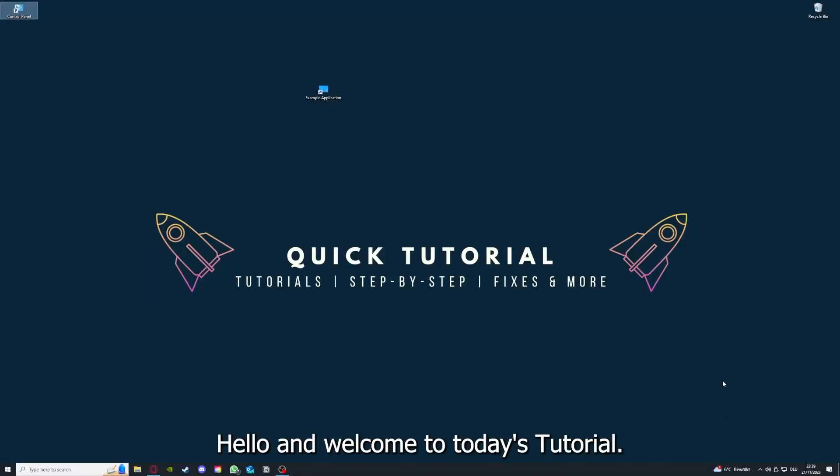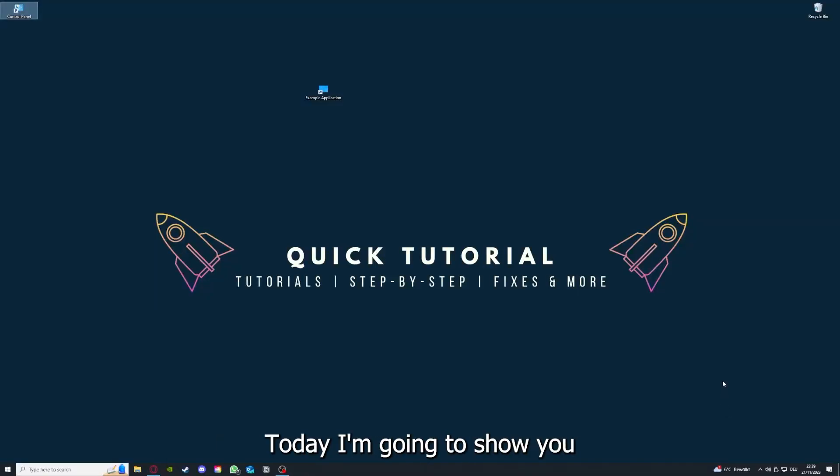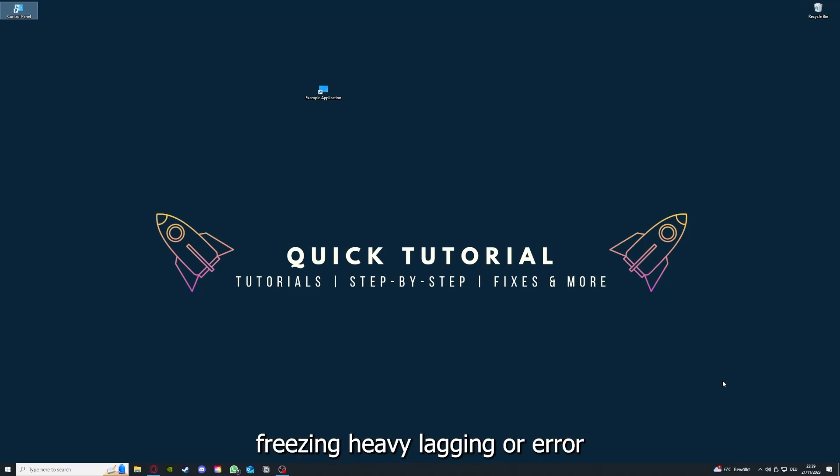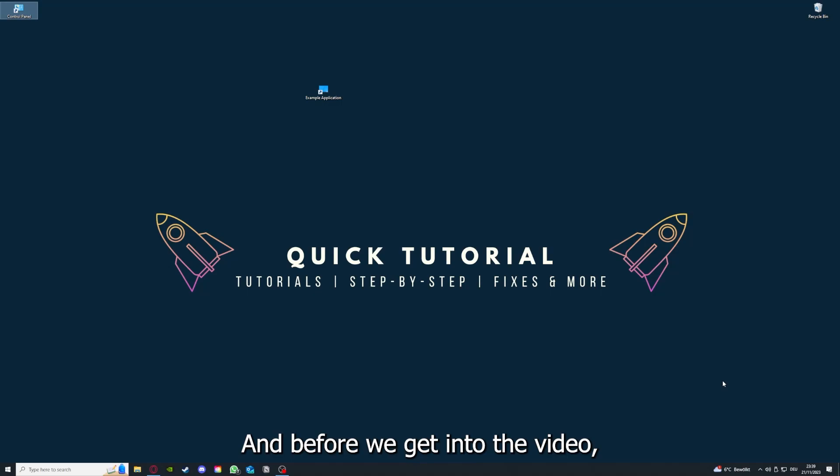Hello and welcome to today's tutorial from Quick Tutorial. Today I'm going to show you how you can fix black screen, crashes, freezing, heavy lagging, or error messages in Limbo.